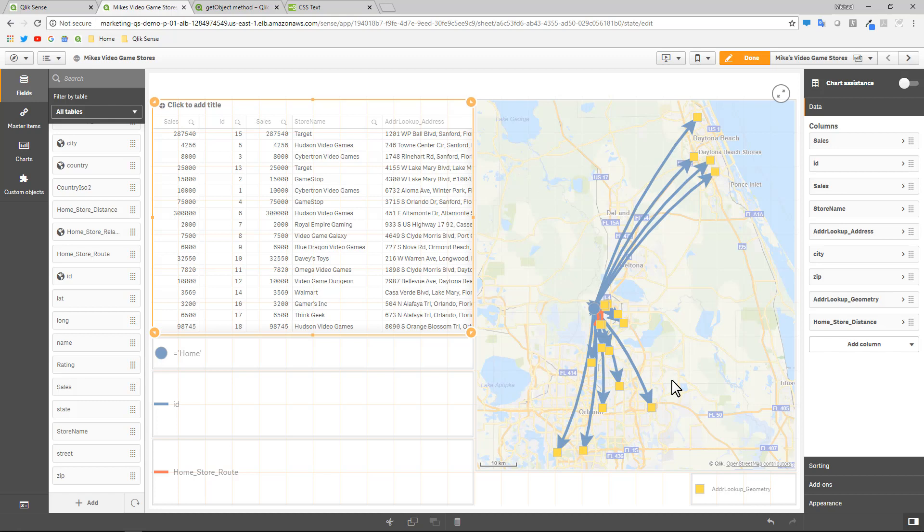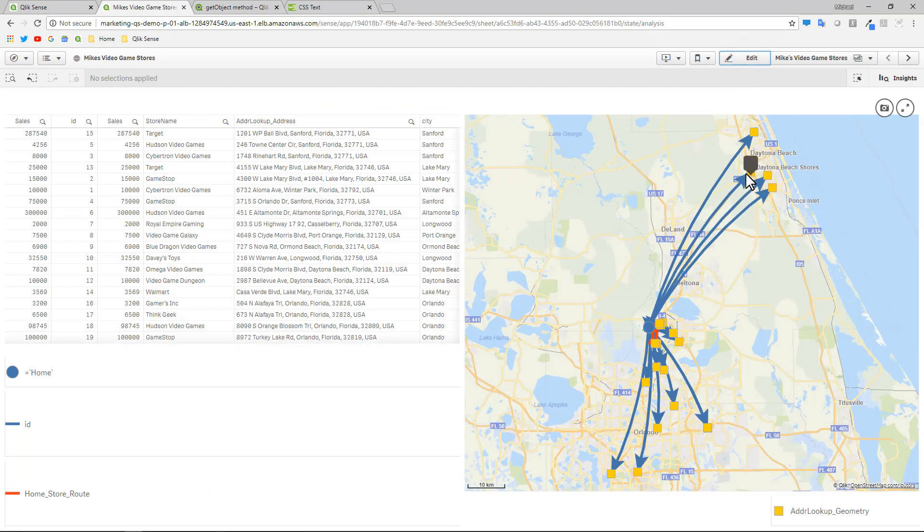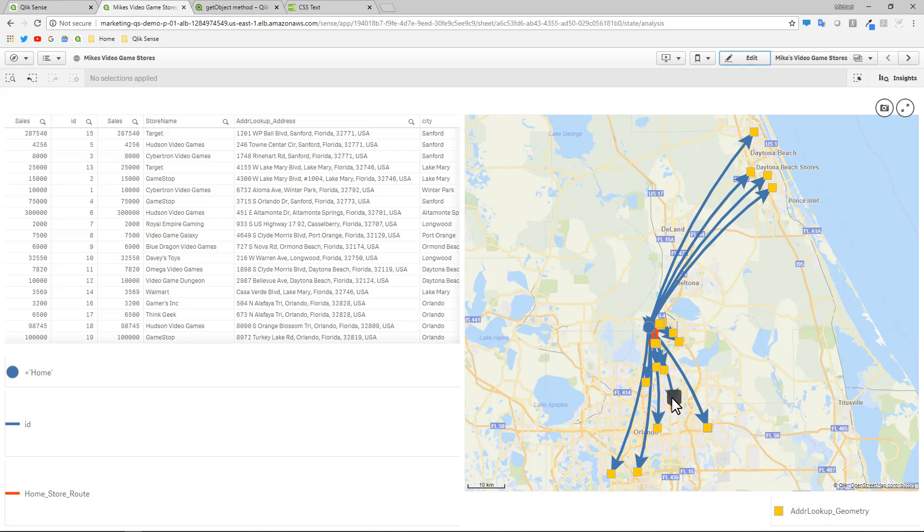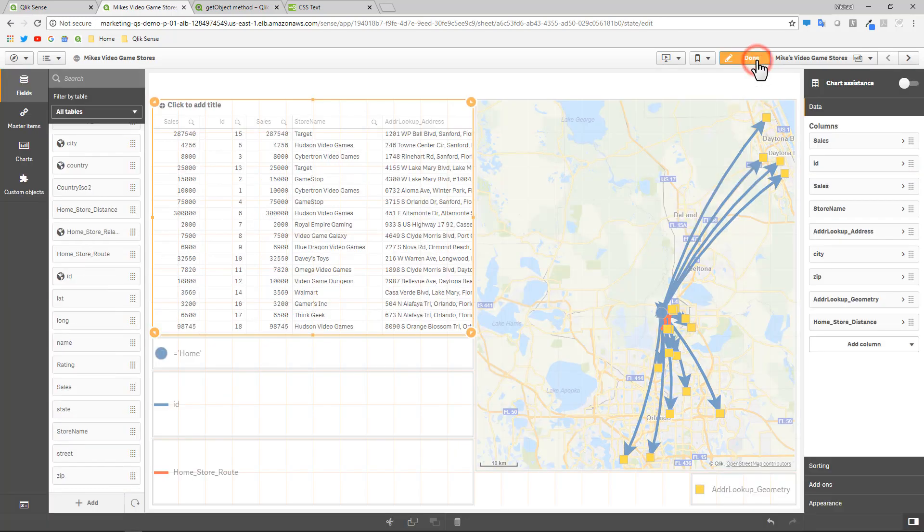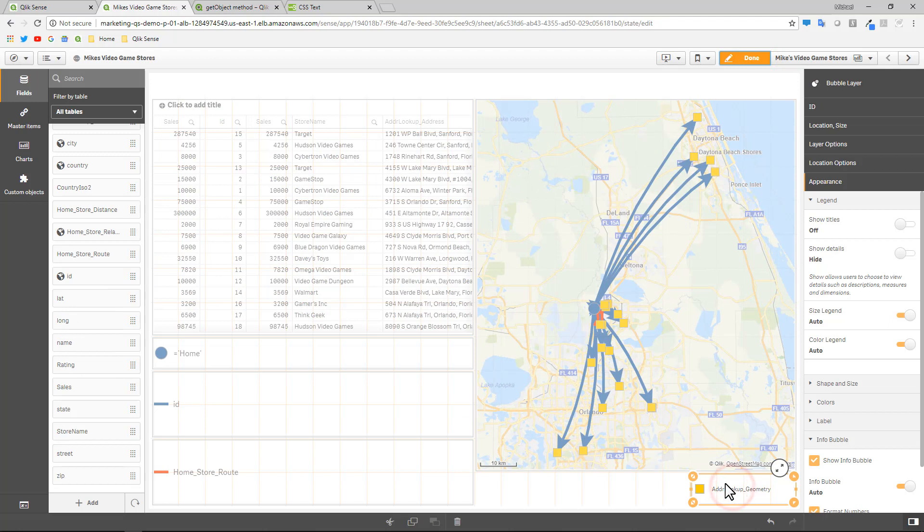So let's get started with just a simple example on showing you how to create a custom info bubble. So when I go into analysis mode and I hover over this particular layer, which is showing me the different store locations, you can see as I hover there's nothing on these particular info bubbles. So if I go to my appearance setting within this particular layer, understanding I'm using Qlik Geoanalytics extension map objects, I'm not using our native map object.